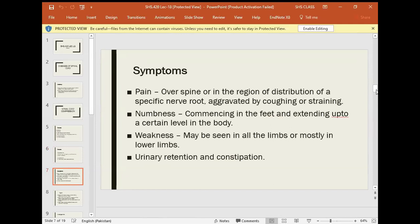Symptoms of spinal cord compression: Pain over the spine or in the region of the distribution of specific nerve roots, aggravated by coughing or straining. At the level of compression, the specific nerve root supply area will feel pain. When the patient coughs or strains — for example, during defecation — the intensity of pain will increase.